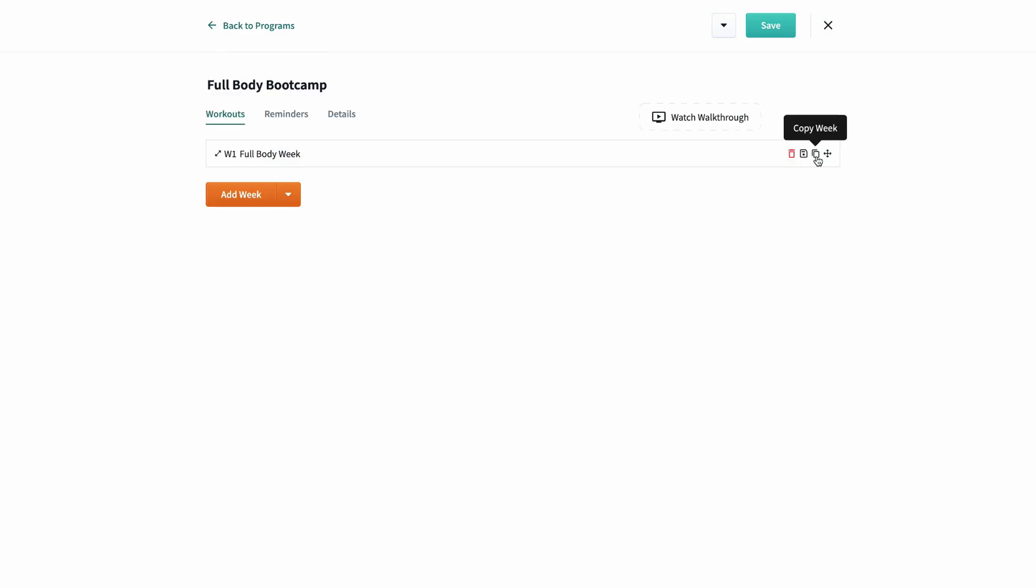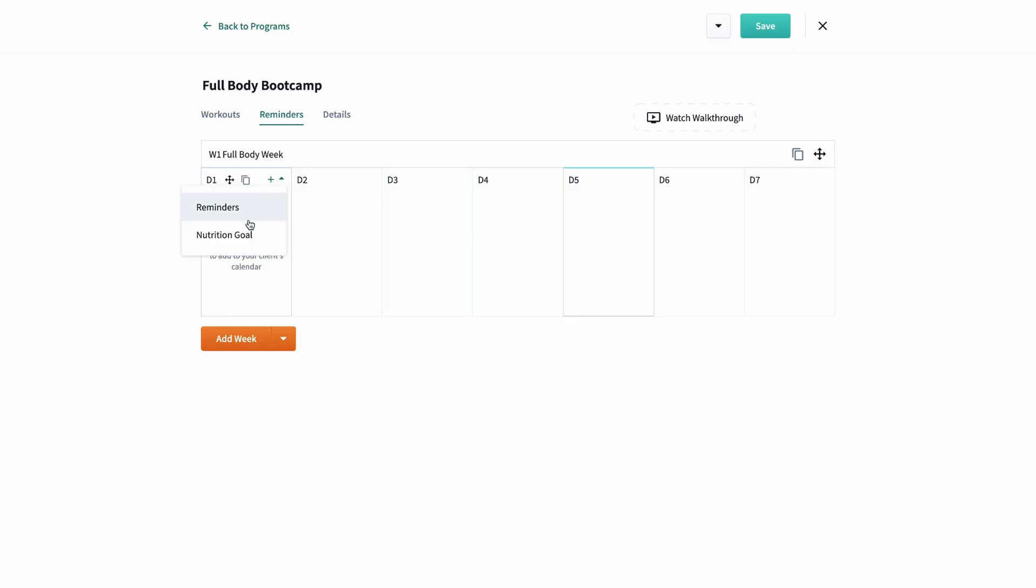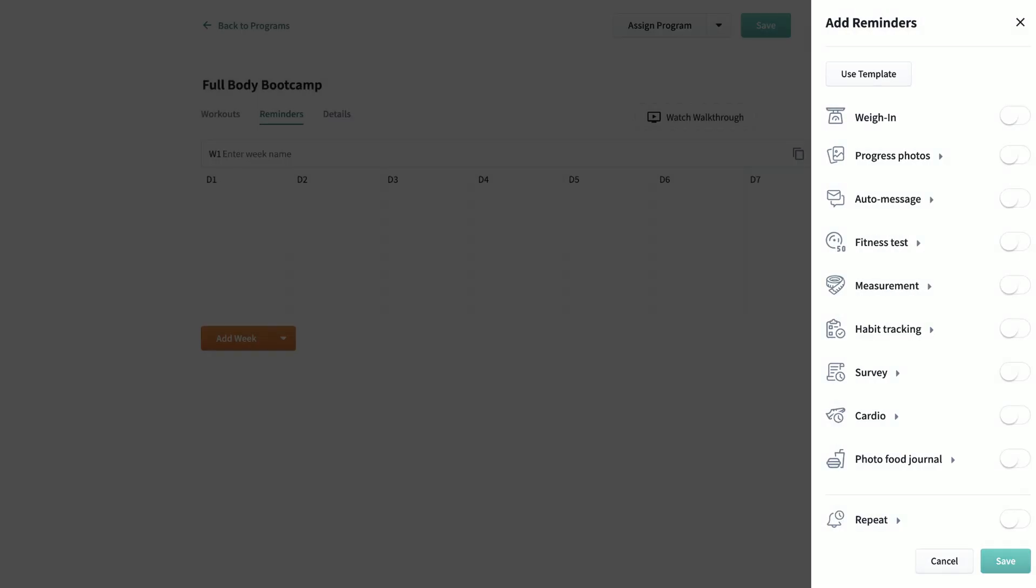Now, on to reminders. In total, you can ask clients to weigh themselves, upload progress photos, schedule a message, ask them to try for a PR, ask for a measurement, assign a habit, assign a survey, track cardio, or ask for photos of their daily food intake. So you have a ton of amazing options.